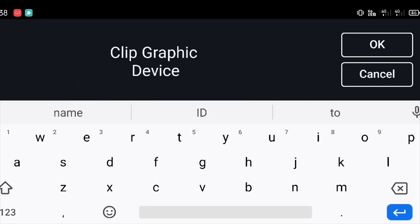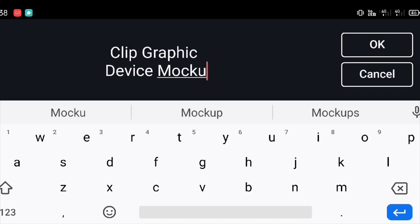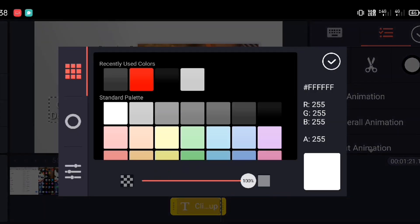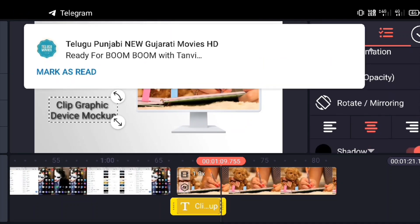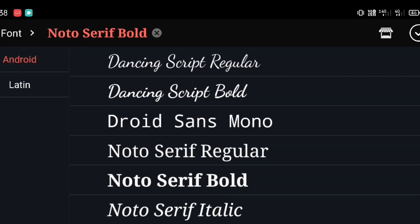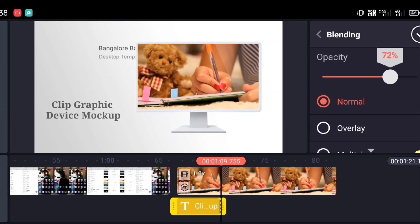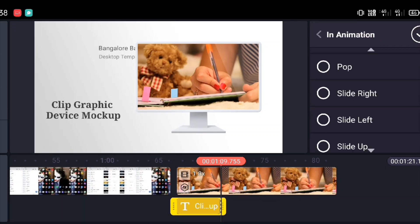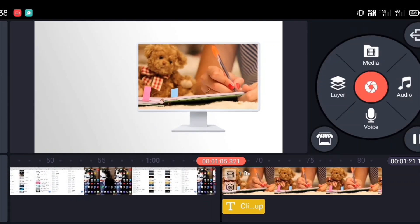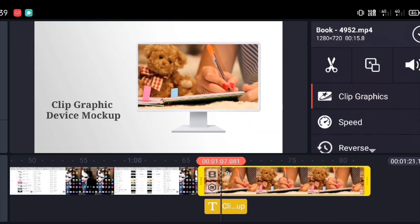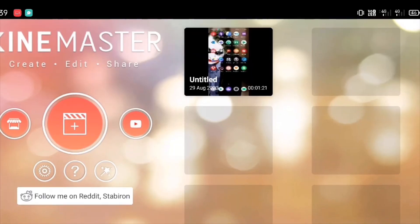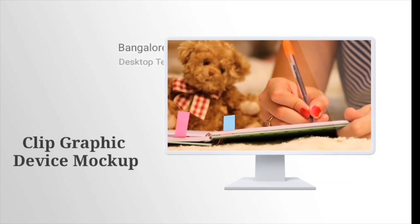In KineMaster, you need to have Clip Graphics and Device Mock-up installed to use these templates. At times you may not have these inside KineMaster. In that case, go to Settings and you will find these two options — you can download them from there. Once you download them, you will be able to use these templates. I've already downloaded mine, so I'm unable to show the download steps directly, but you will find that option inside KineMaster.